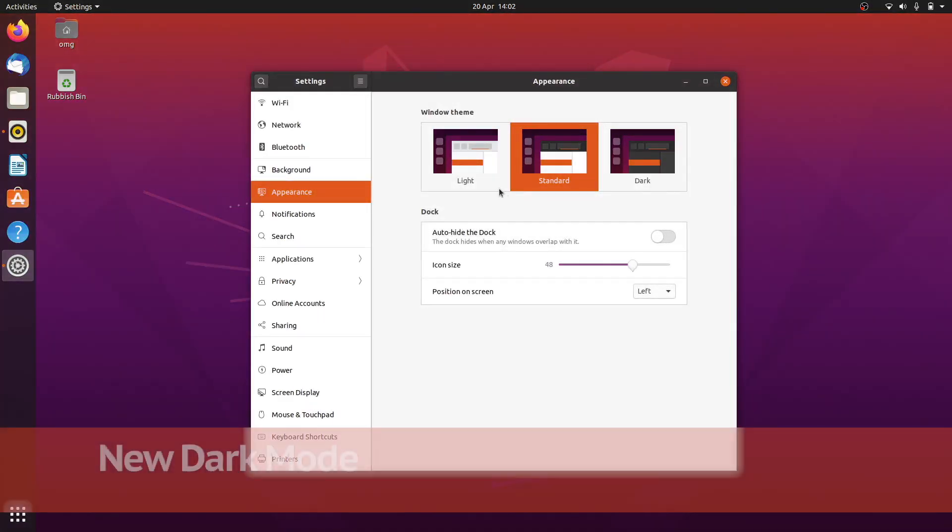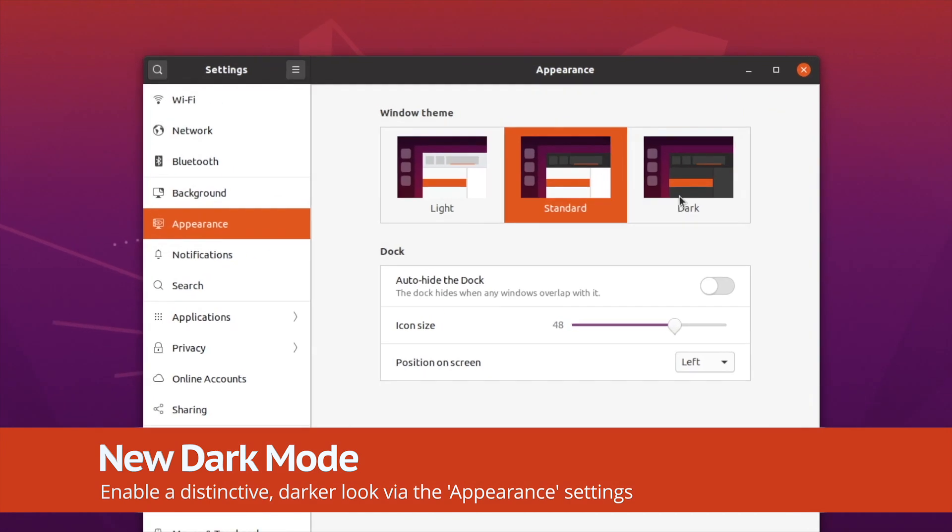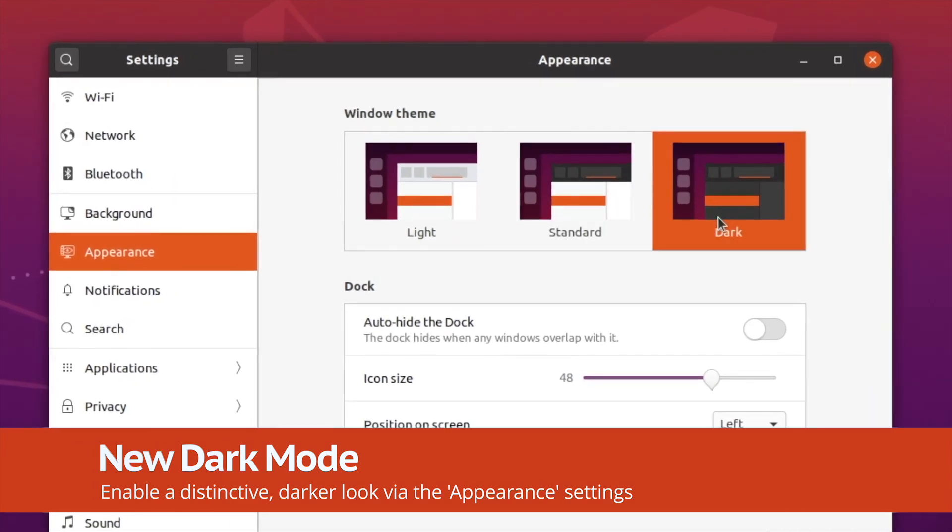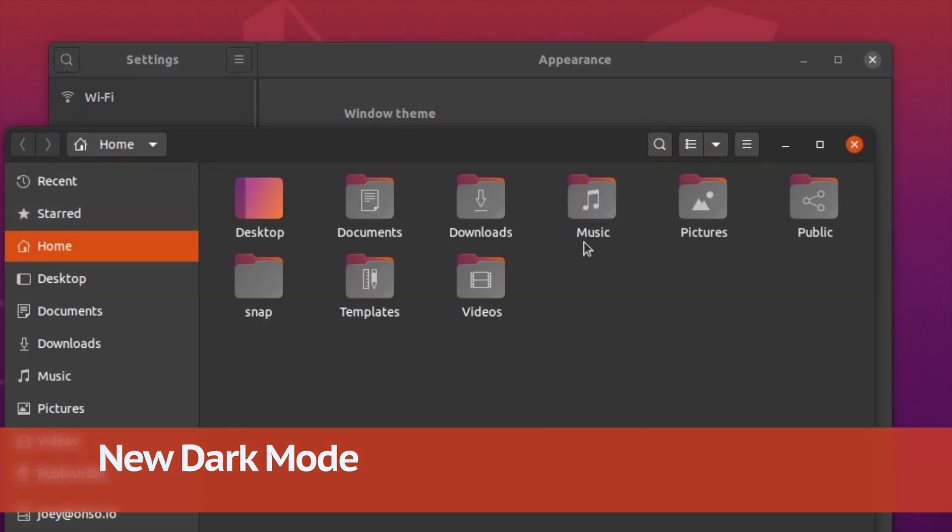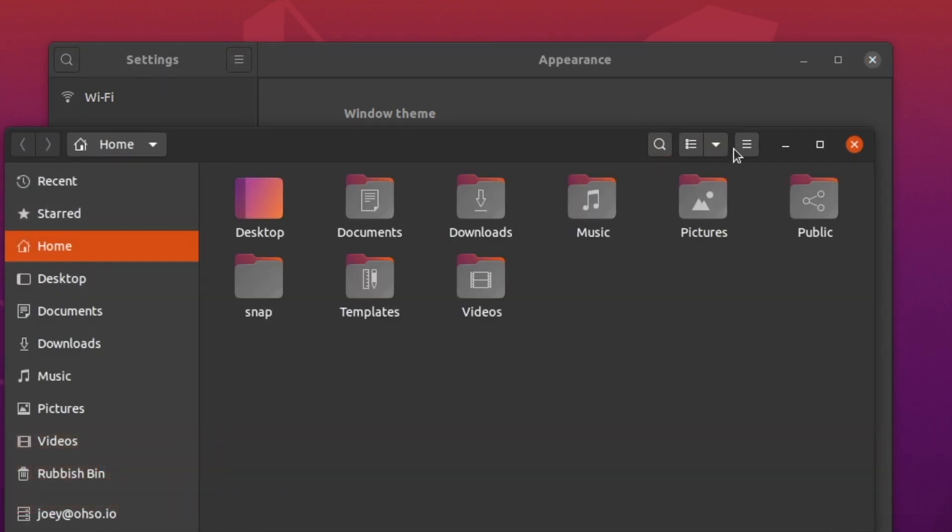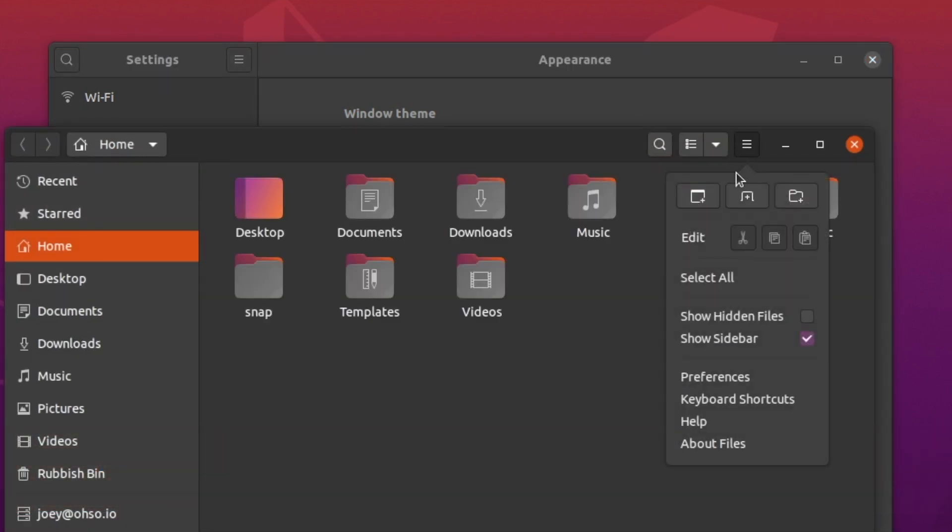A major new feature in Ubuntu 20.04 is Dark Mode. This is not enabled automatically but is easy to turn on. Just head into the Appearance Settings panel to try it out firsthand.